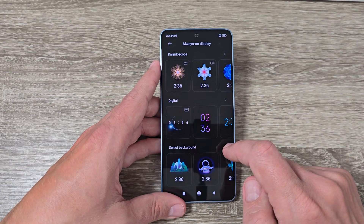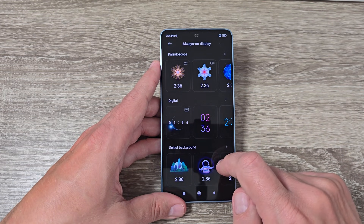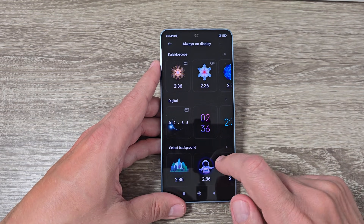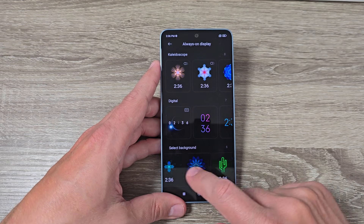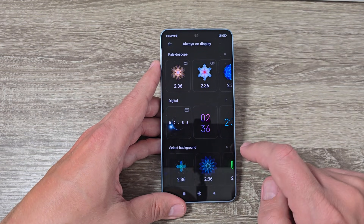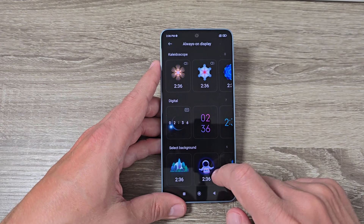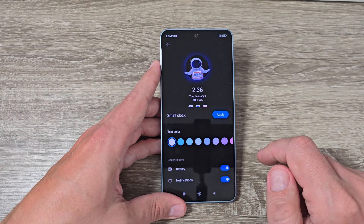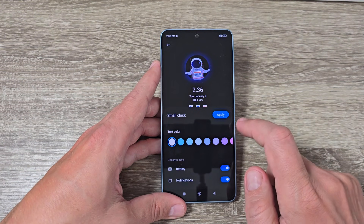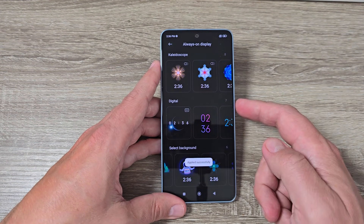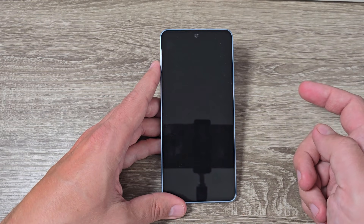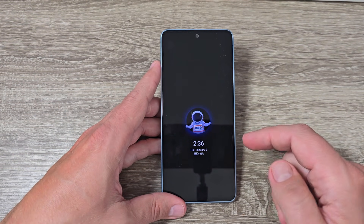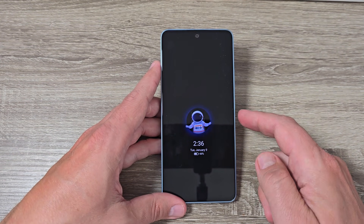The last category is to select a background. From here you can choose a nice background, like this one. Just tap Apply, lock the screen, and here is the background — it's also very nice.